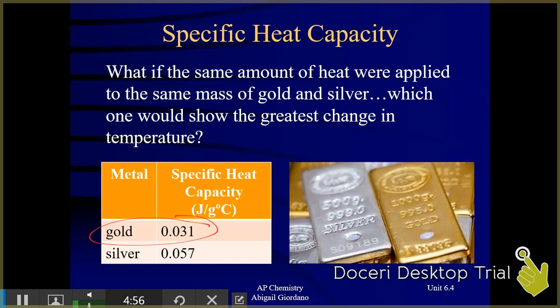Water has a specific heat capacity of 4.184 joules per gram degree Celsius — a number much higher than those two metals. It is difficult to get water's temperature to change by one degree; it requires much more heat. That should make sense: metals are good conductors. If you've worked with a pot on the stove with a metal handle, that handle gets hot quickly. Metals absorb heat relatively quickly and their temperature changes easily, whereas water doesn't, because it has a higher specific heat capacity.